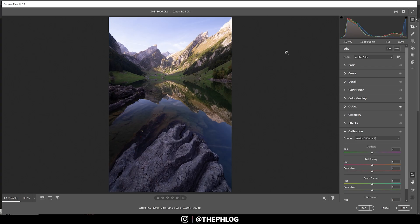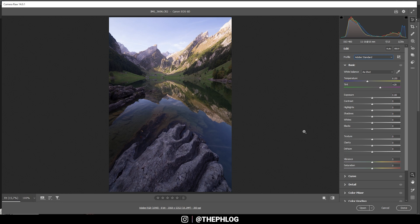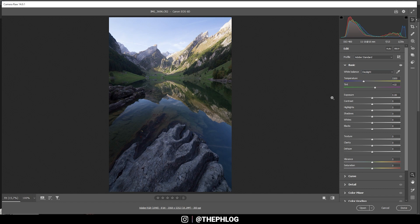Let's first do the basic raw adjustments in the camera raw editor. First, I'd like to change the profile to Adobe Standard, which gives me a little less contrast and brightens up the whole shot. For the white balance, I want to go with Daylight — it makes the shot a little colder. I think it fits quite well for the scene. Let's restore the details in the sky by just bringing down the highlights.